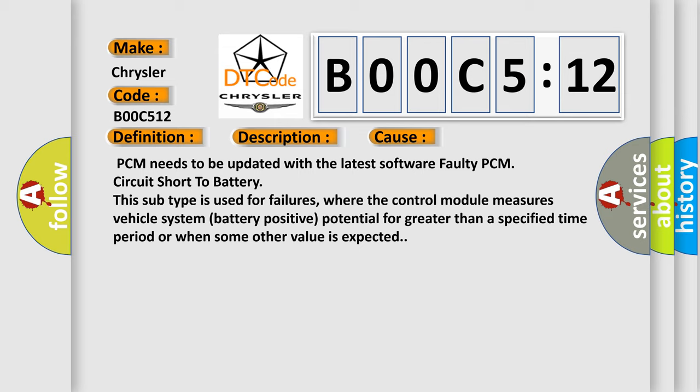This subtype is used for failures where the control module measures vehicle system battery positive potential for greater than a specified time period, or when some other value is expected.